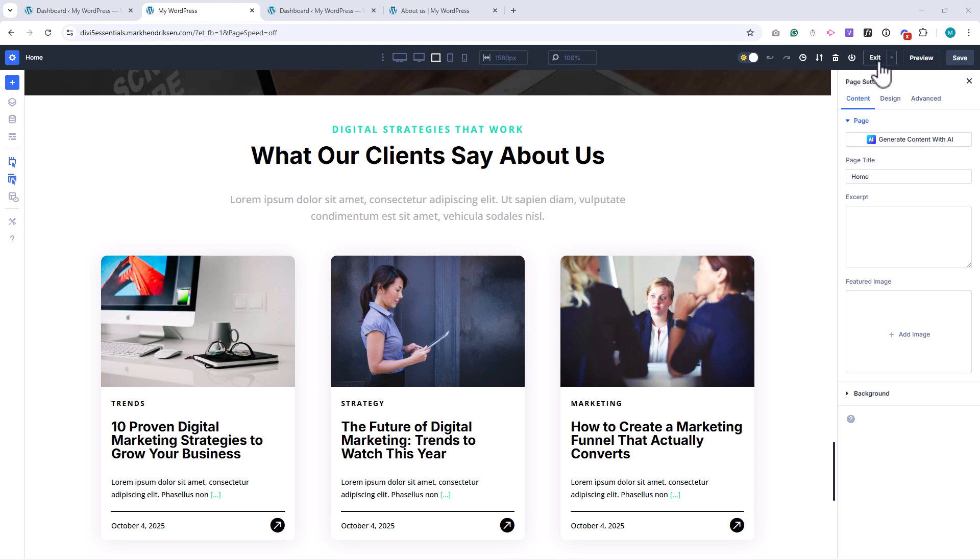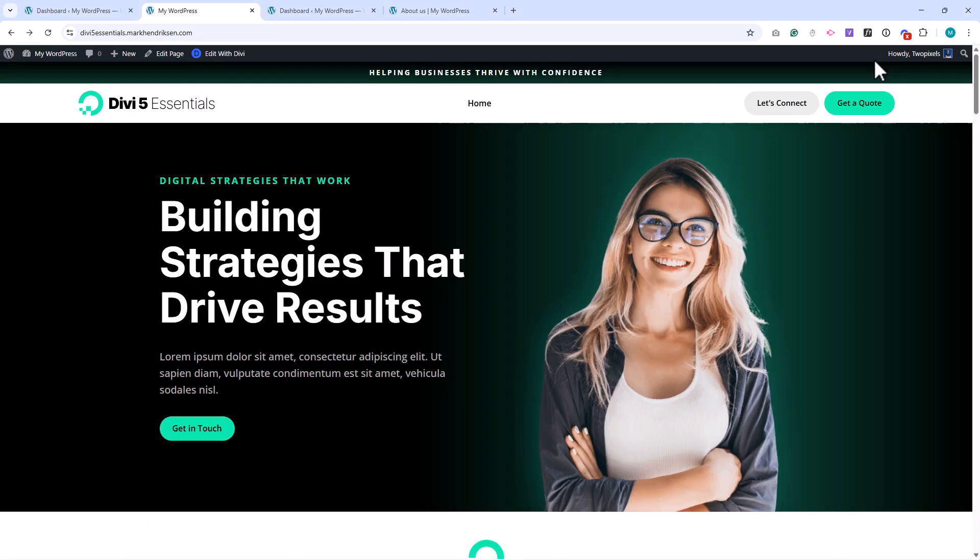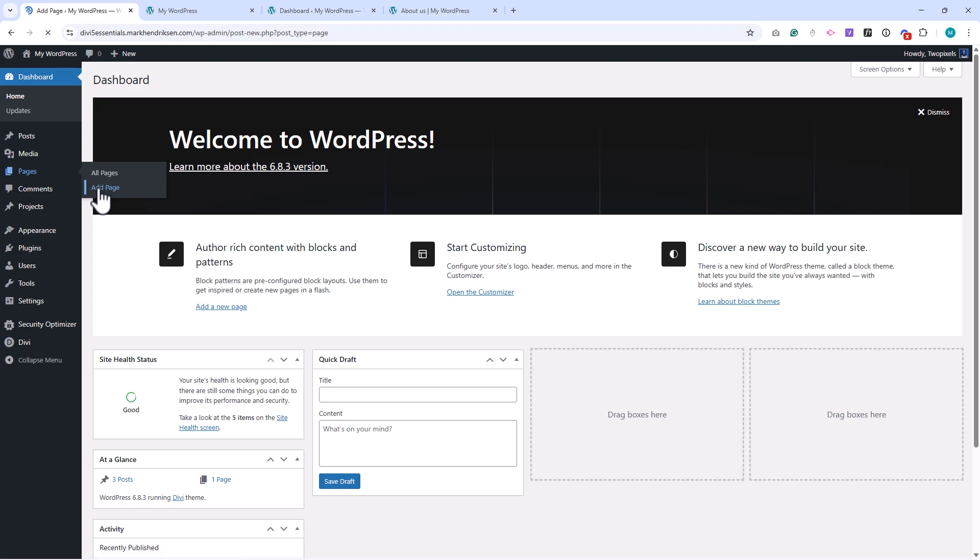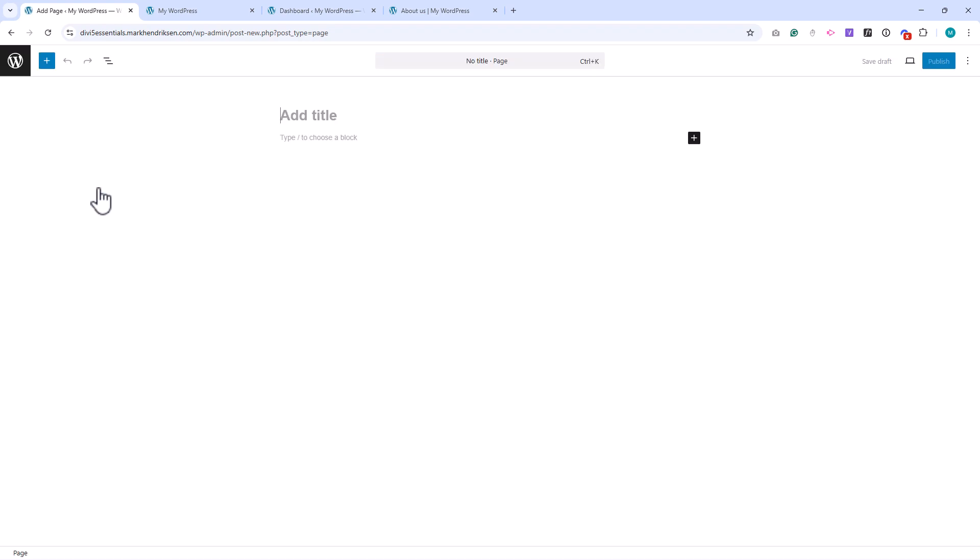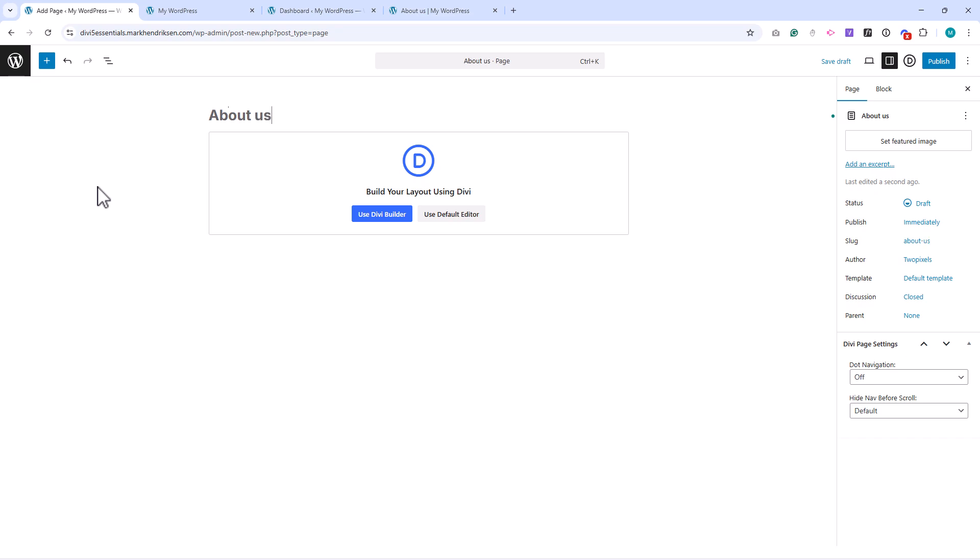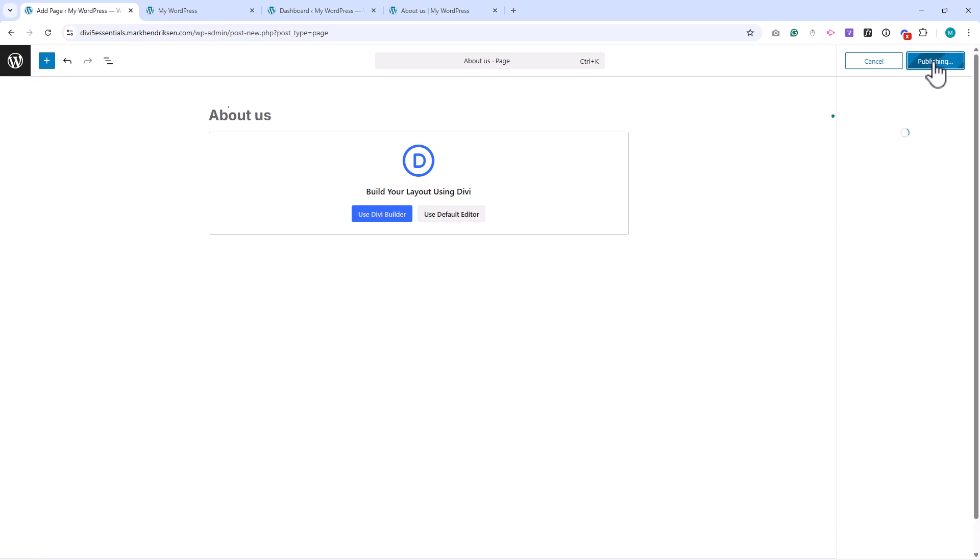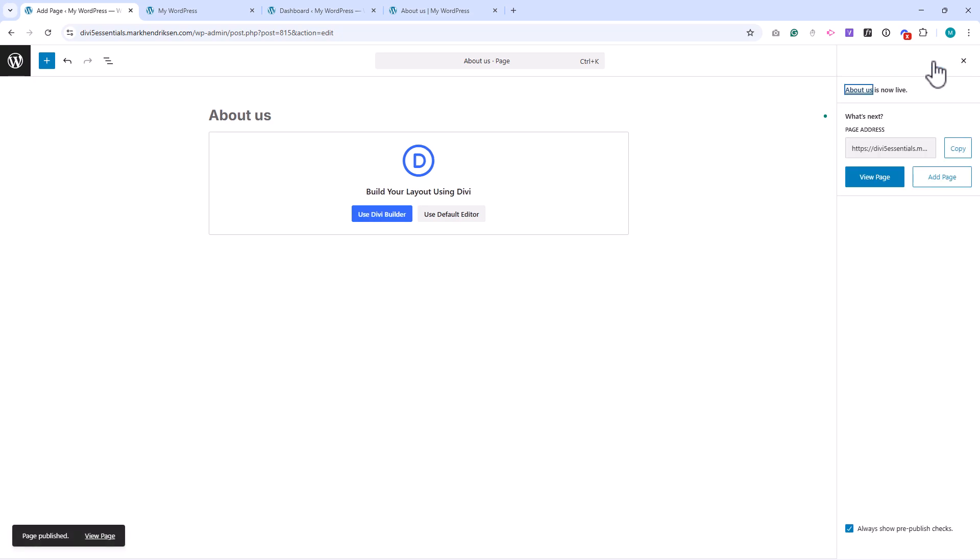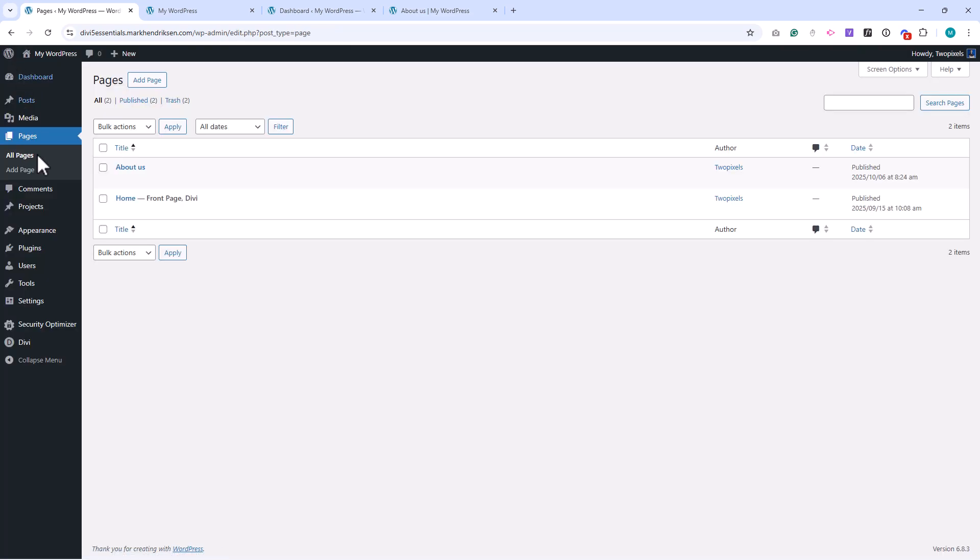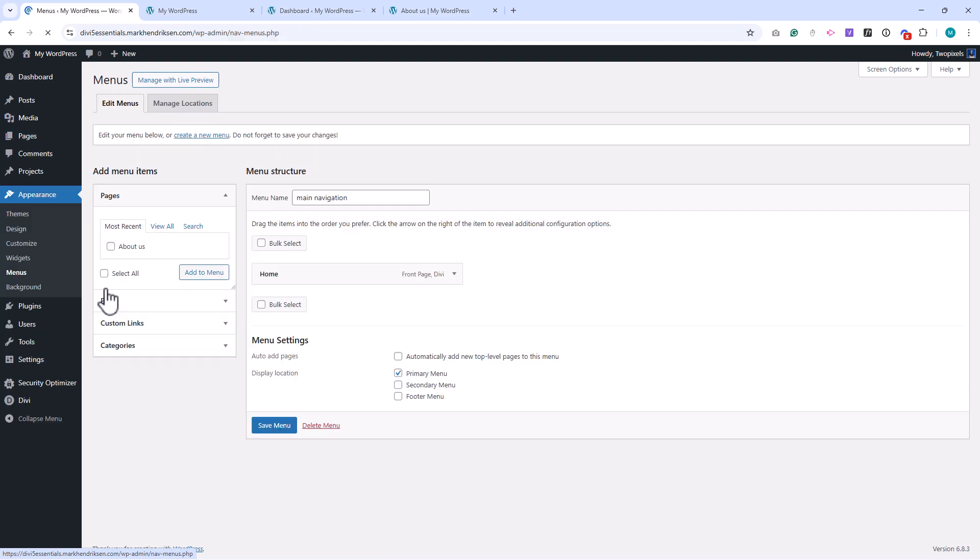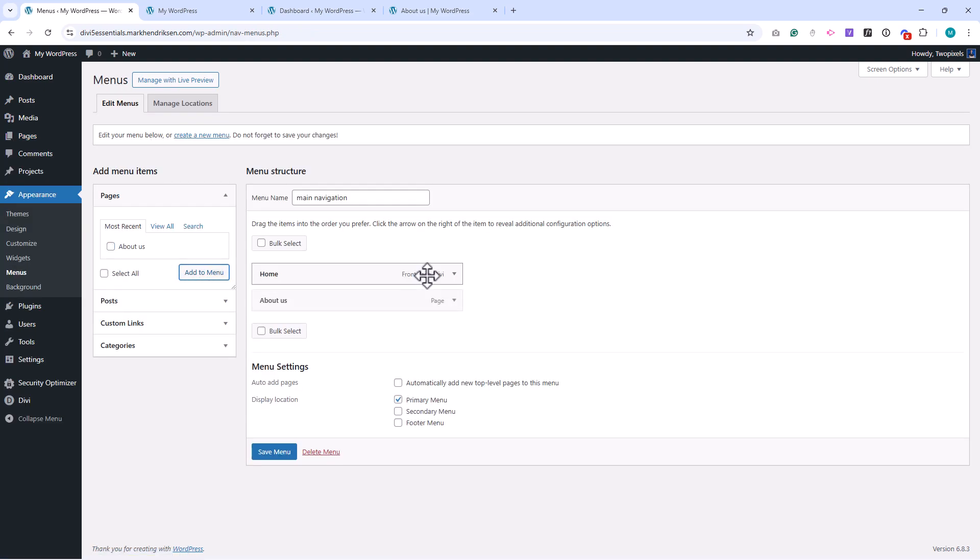Now that we've saved those, let's create our new About Us page. From your WordPress dashboard, go to Pages, then click Add New. I'll name it About Us, and then click Publish. Let's also add this new page to our main menu, so it appears in the navigation. Once that's done, click Save Menu.